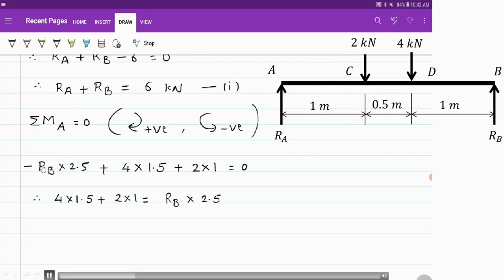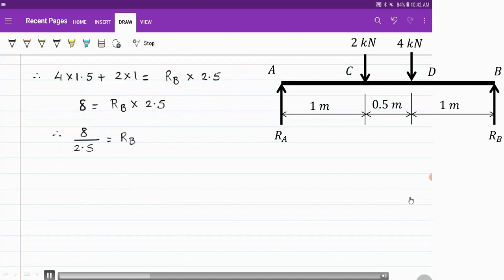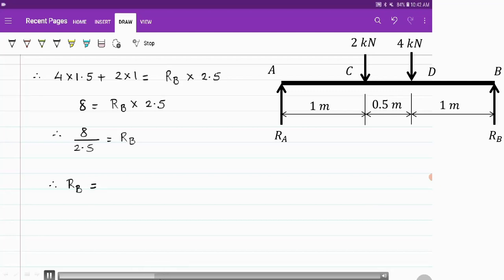Transferring the negative Rb term to the other side, we get 4 into 1.5 plus 2 into 1 equals Rb into 2.5. That is 6 plus 2 equals 8, so 8 equals Rb into 2.5. Transferring 2.5 to the other side gives us the value of Rb. The value of reaction at support B is 3.2 kN.